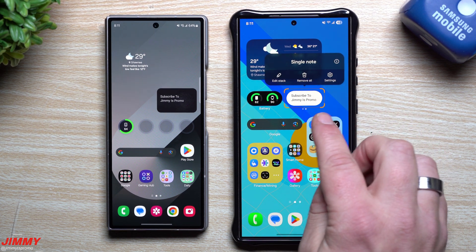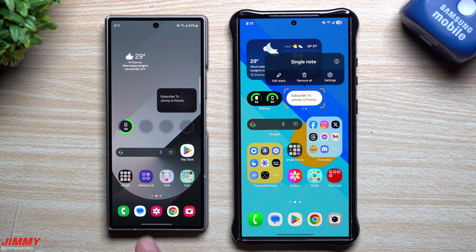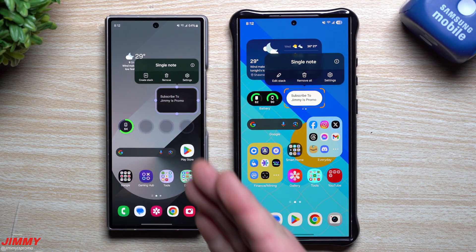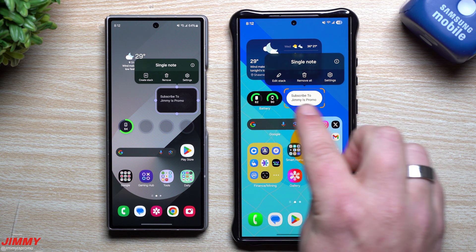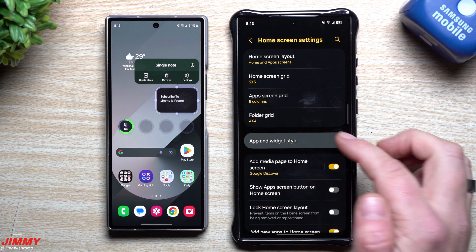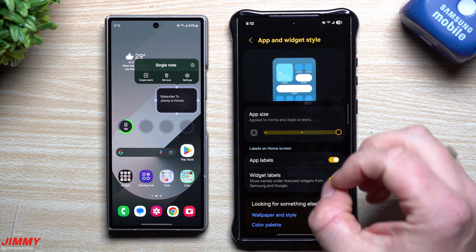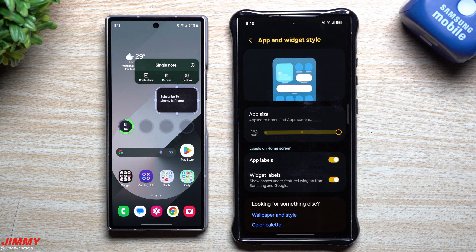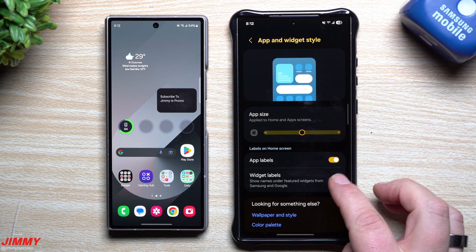When you press and hold around a widget in One UI 7, there's a lot more space around it. This allows you to change the size of applications next to it and put the widget name underneath so you know exactly what you're looking at. In One UI 6, the edit lines were right up against the widget with not much space. In UI 7, you can press and hold the screen, go to Settings, find App and Widget Style, and change app sizes.